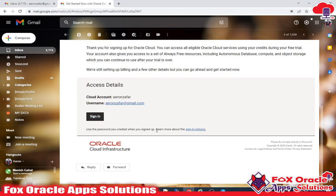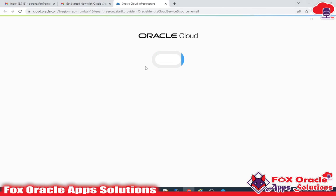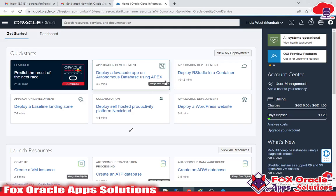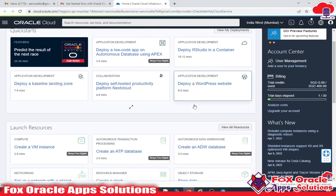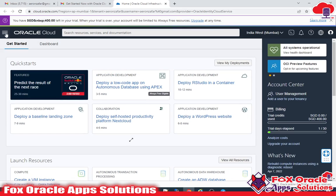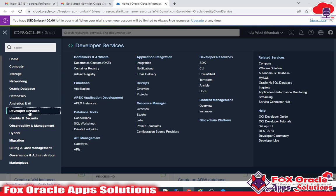First, what you need to do is log in to your Oracle Cloud account. I have already inserted the details, so I log in directly. After login, you need to click here and select Developer Services.